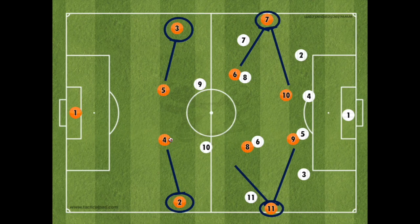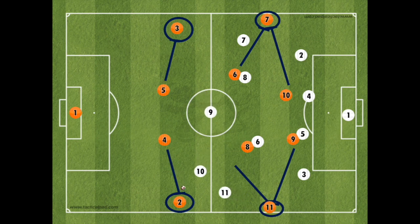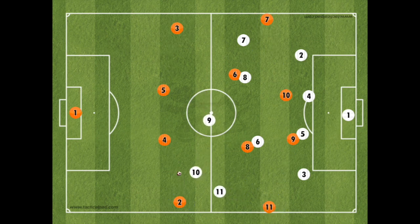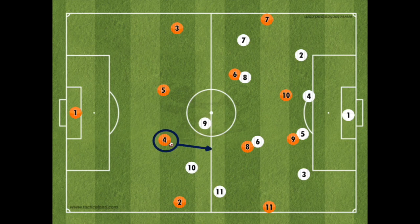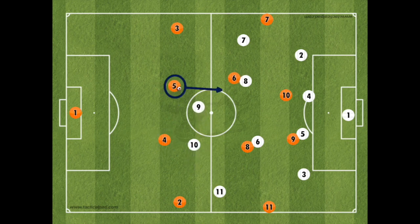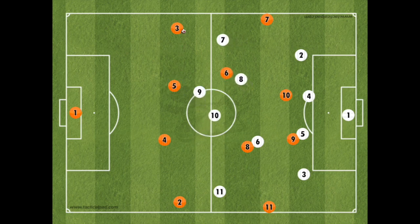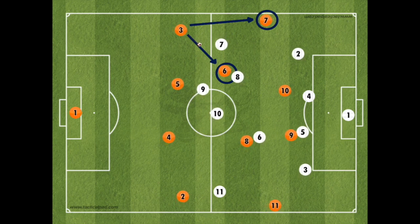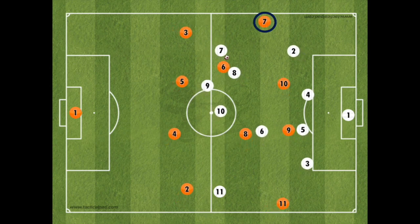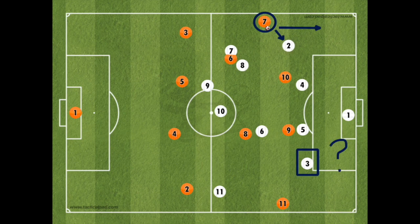Attacking width should come from your fullbacks and wingers. Wide fullbacks can cause confusion for opposition strikers and wingers. Who presses the attacking fullback? The striker? Then with a quick pass inside to the centre-back, the centre-back can run into the space created by the pressing striker. Does the winger close the fullback? Again, with a quick pass into the centre-back or centre midfielder, the ball can be transferred to the wide attacking winger who should be lining up a 1v1 against their opposite fullback.